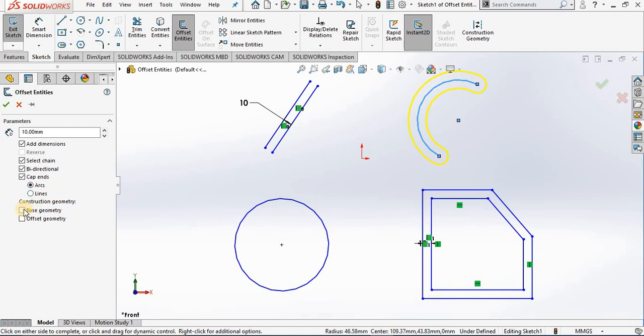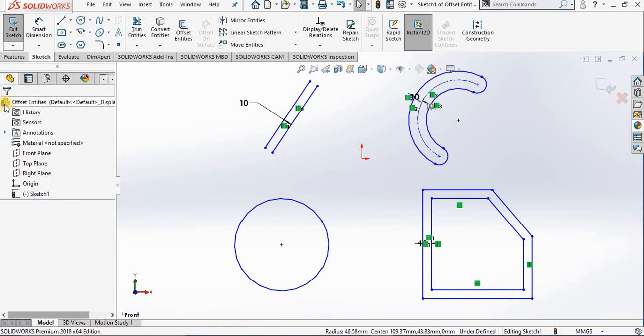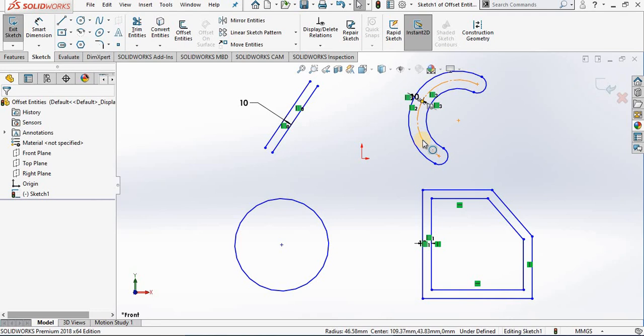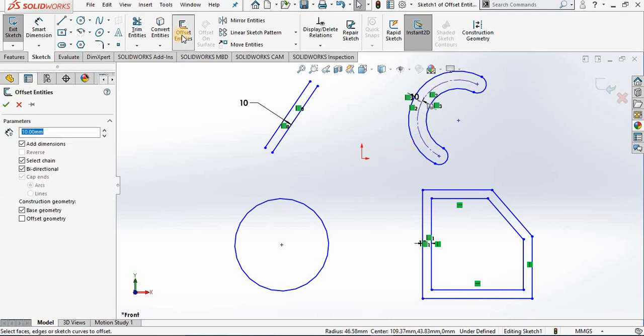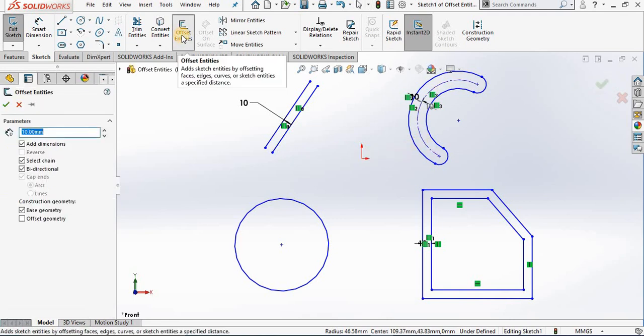If I put a checkmark in the Make Base Construction box and close out of the property manager, notice the original geometry is now a construction line. I'm going to Offset Entities one more time.